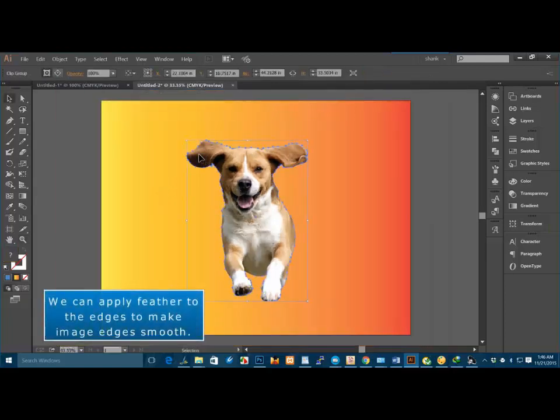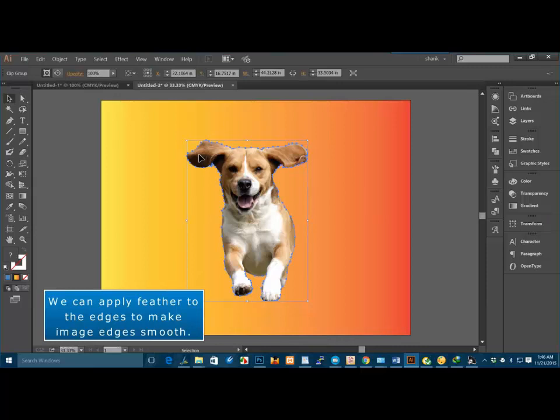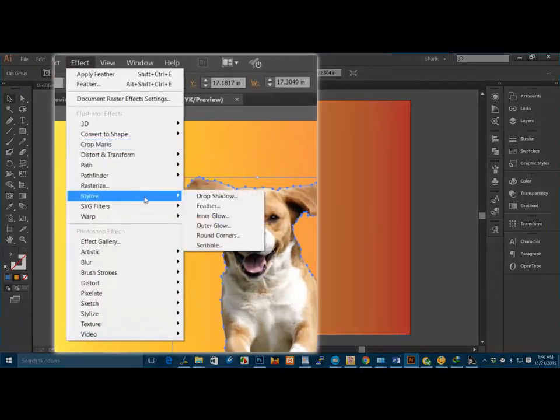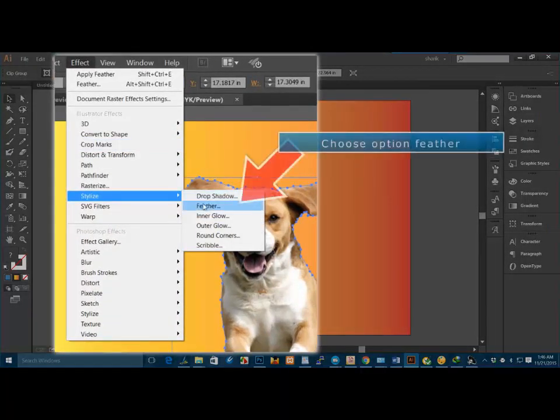We can apply Feather to the edges to make image edges smooth. Choose option Feather.